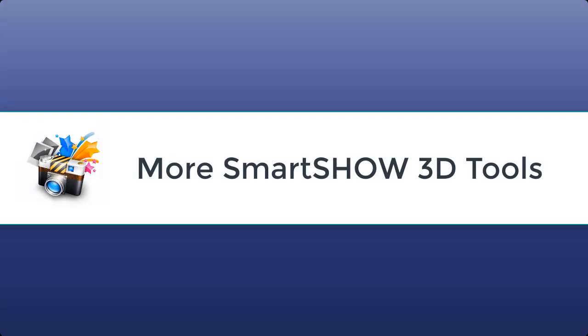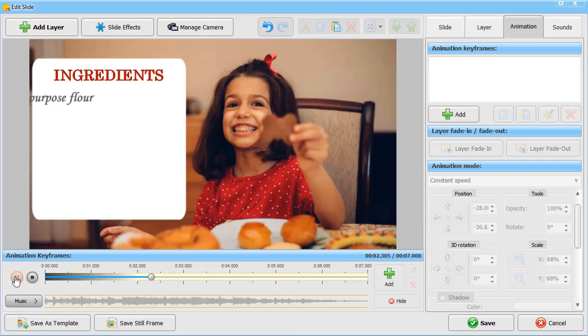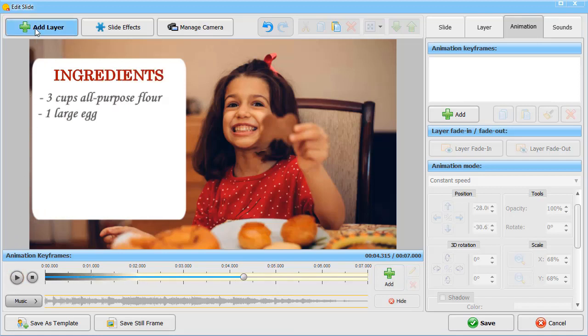SmartShow 3D offers a variety of other tools to make a cool slideshow. For example, you can add animated text to your video. You'll find this option in the slide editor under the Add Layer button.